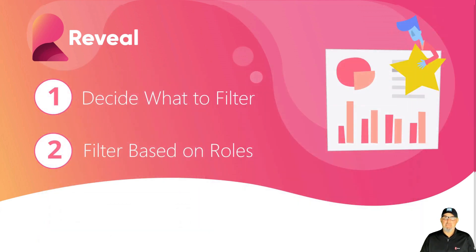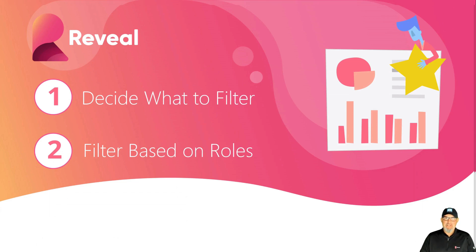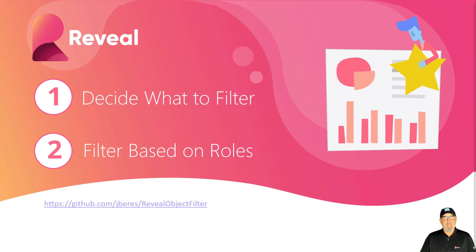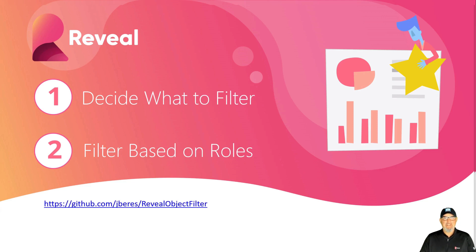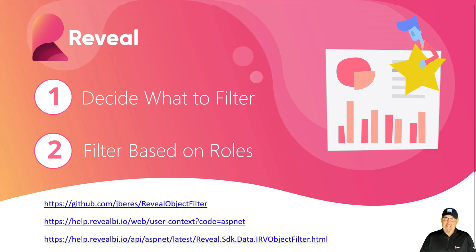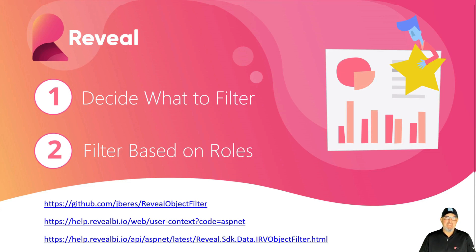So what we'll do is we'll first decide what to filter, and then we'll apply those filters based on roles. And then ultimately we'll use those roles in queries to limit what a specific logged in user might be able to see based on maybe whatever permission scheme that you've set up. The example for what you're going to learn in this video is at jbarris/reveal object filter on GitHub. And then, of course, you can go to the help docs at revealbi.io and learn about user context provider and the IRV object filter. So with that, let's get started with the demo.